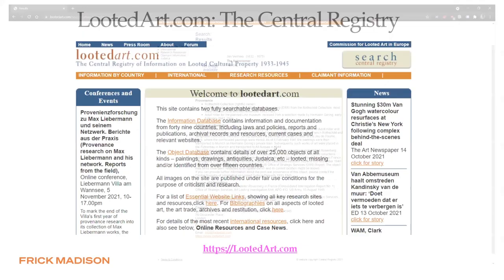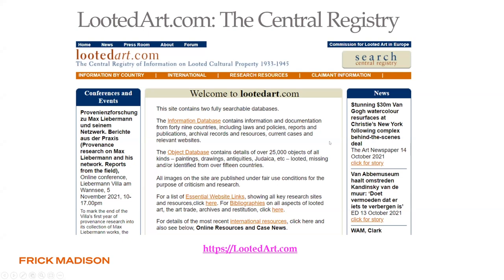That's LootedArt.com. There's a lot of information associated with this website, but I encourage you to dive into it — even though it seems daunting at first, there's a lot of useful information that could provide a new avenue for your search.